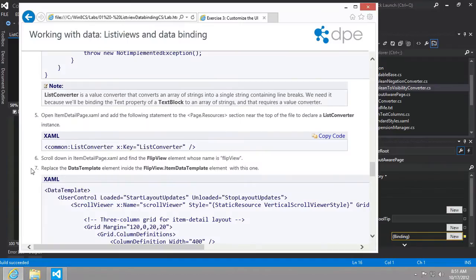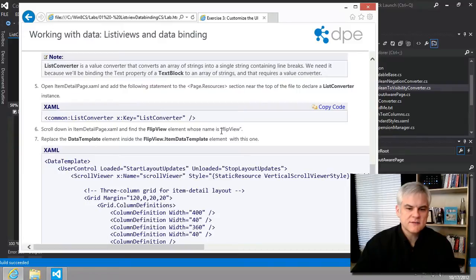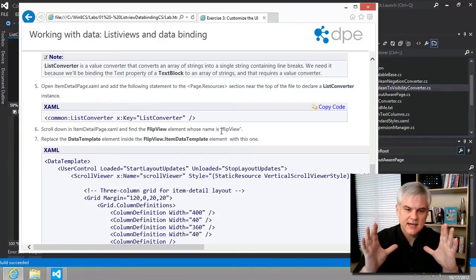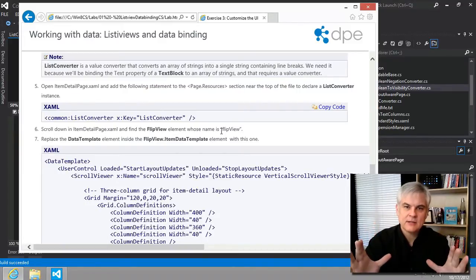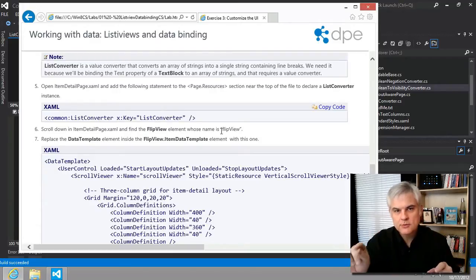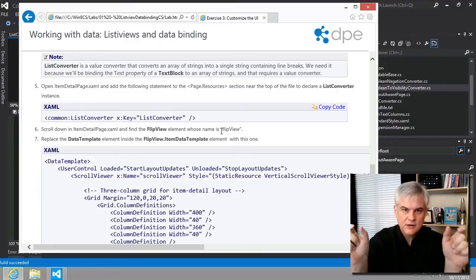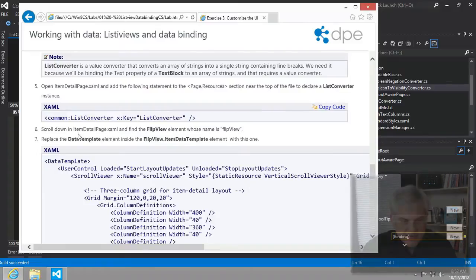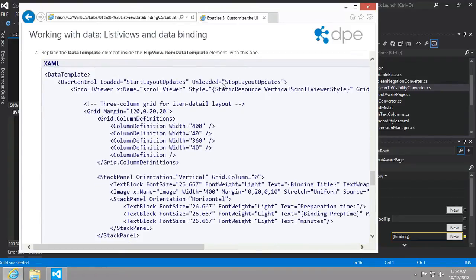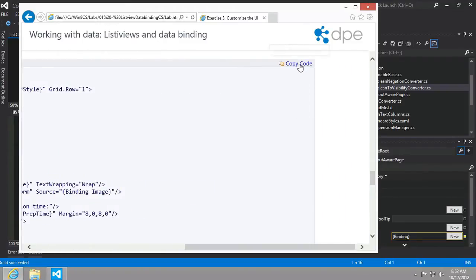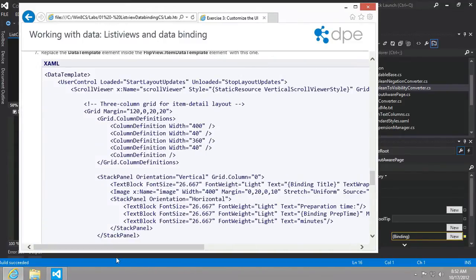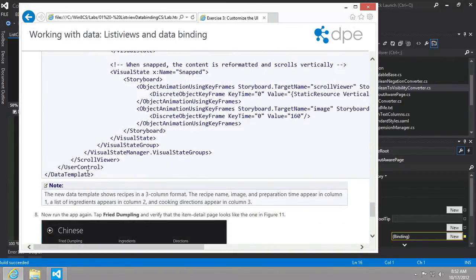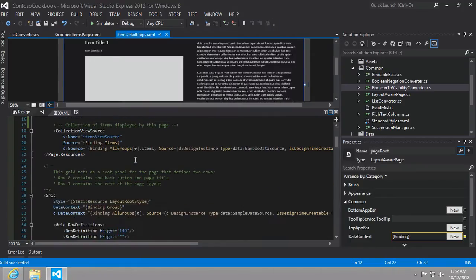Next up, it says scroll down on the item detail page and find the flip view element whose name is flip view. What is a flip view? It's that layout element that allows us within a single group to go between each of the items inside of the group, each of the recipes in the group, and puts those little right and left arrows to either side of the page. We want to replace the data template inside of the flip view.item data template with this one. So let's go ahead and copy this code out and make sure that we understand what we're changing here. We're changing the data template.